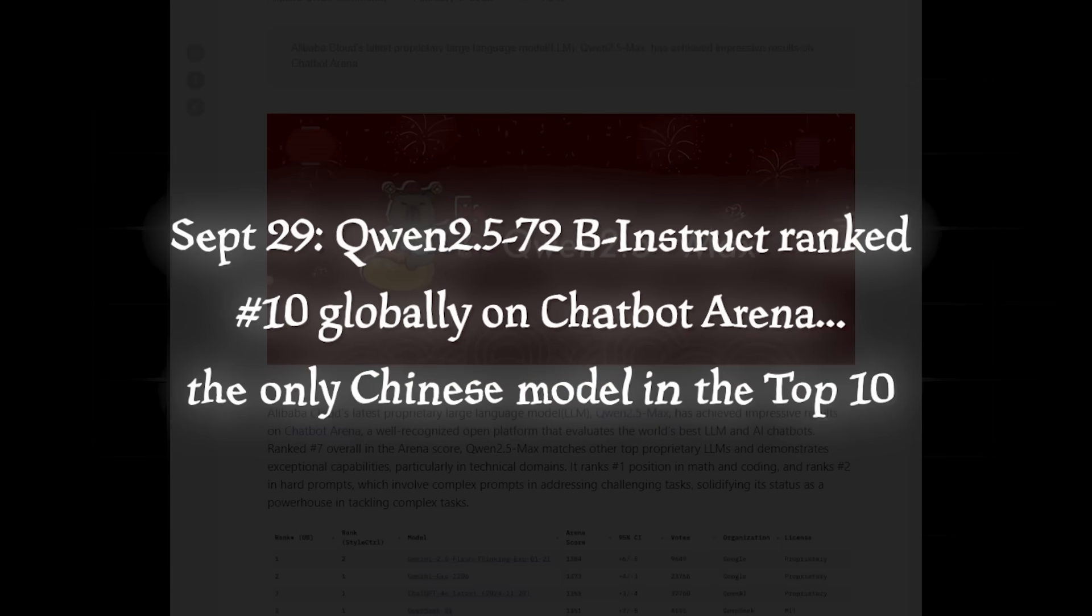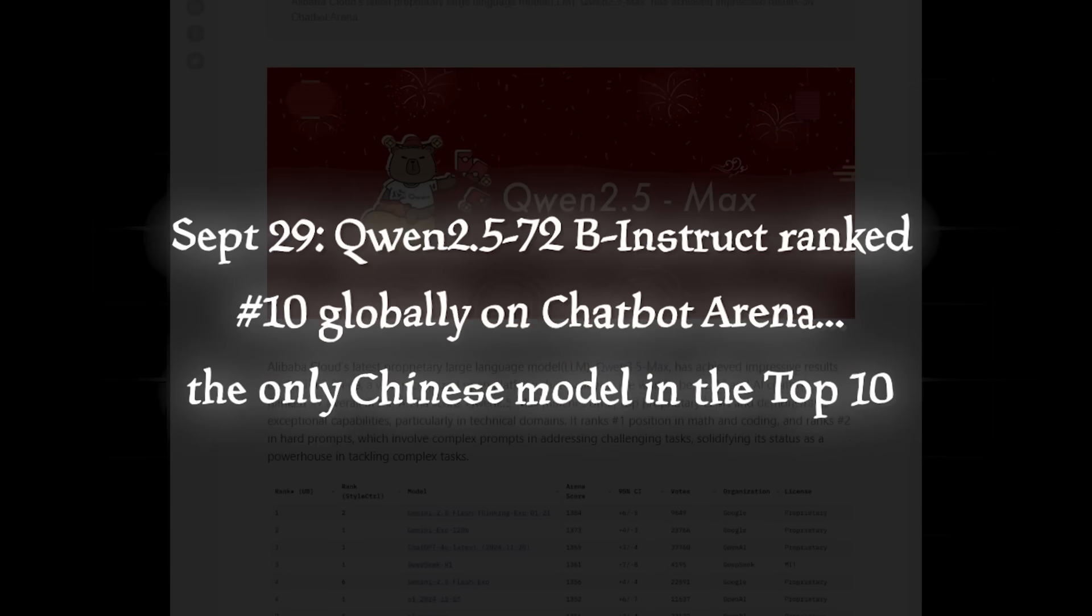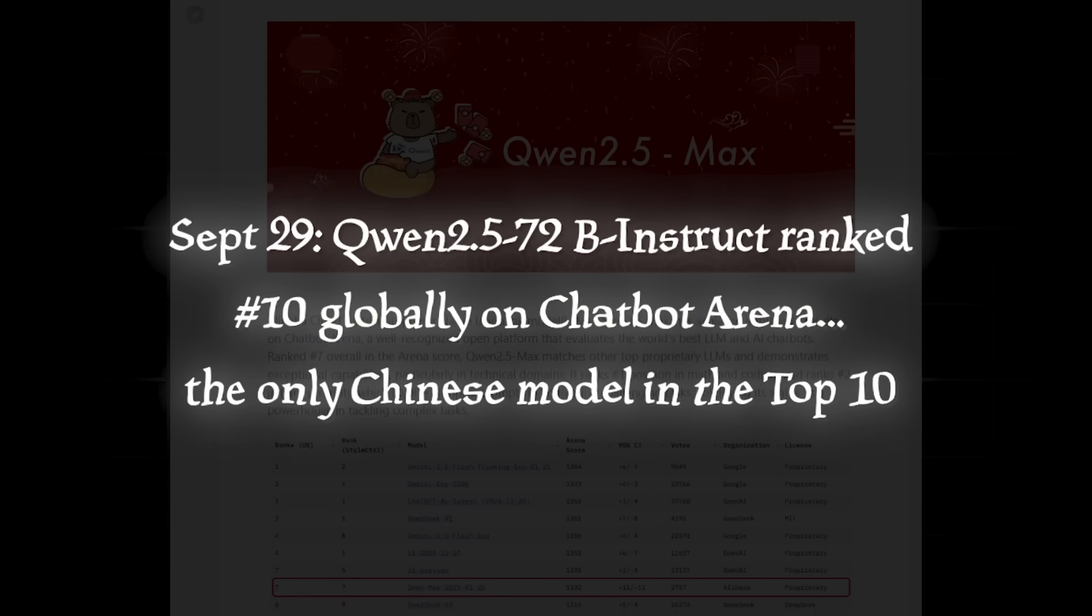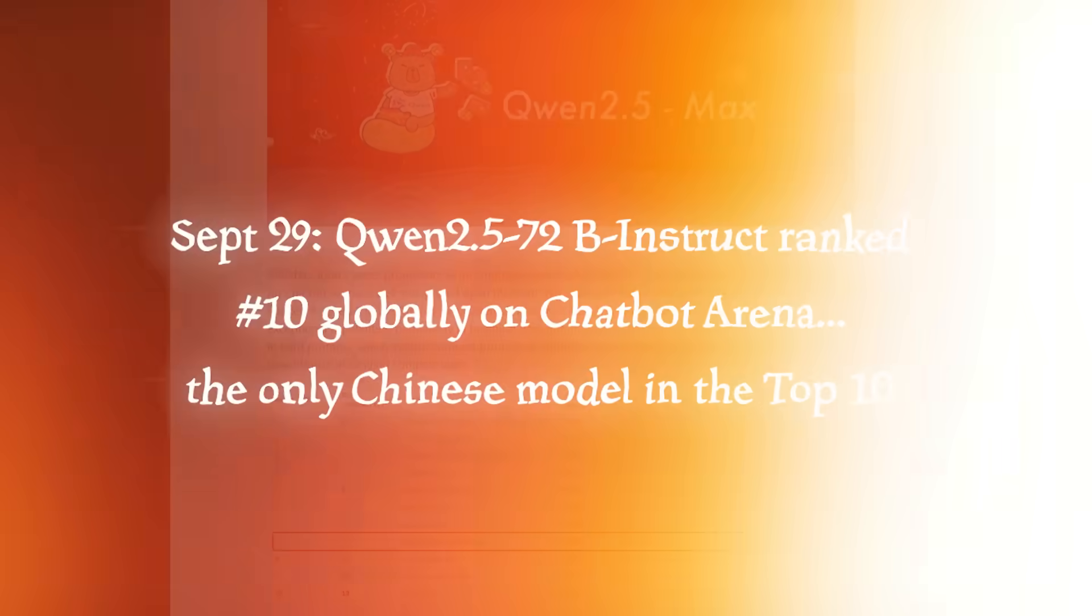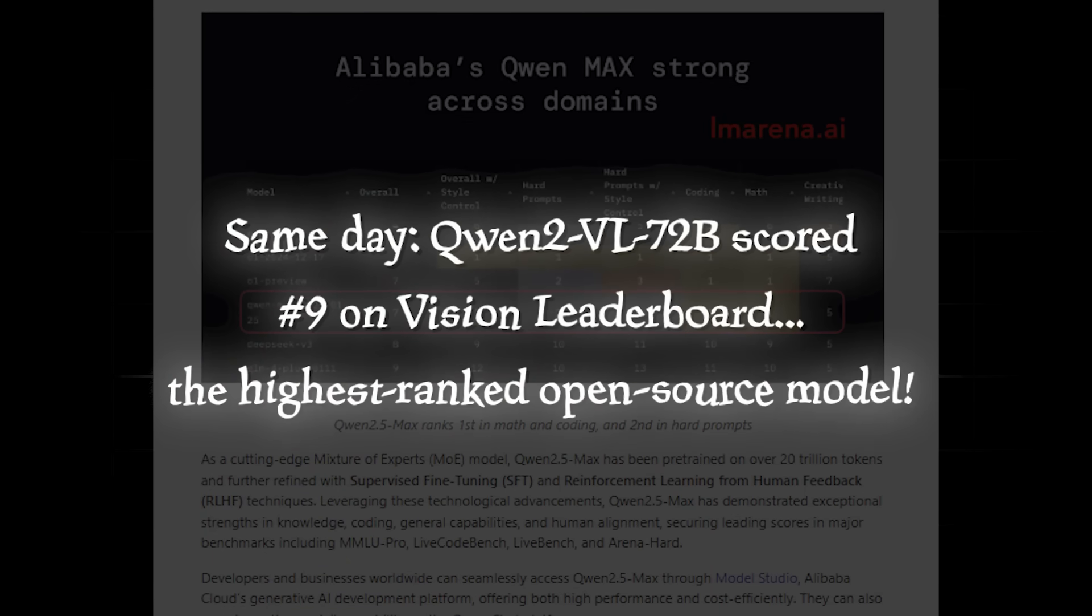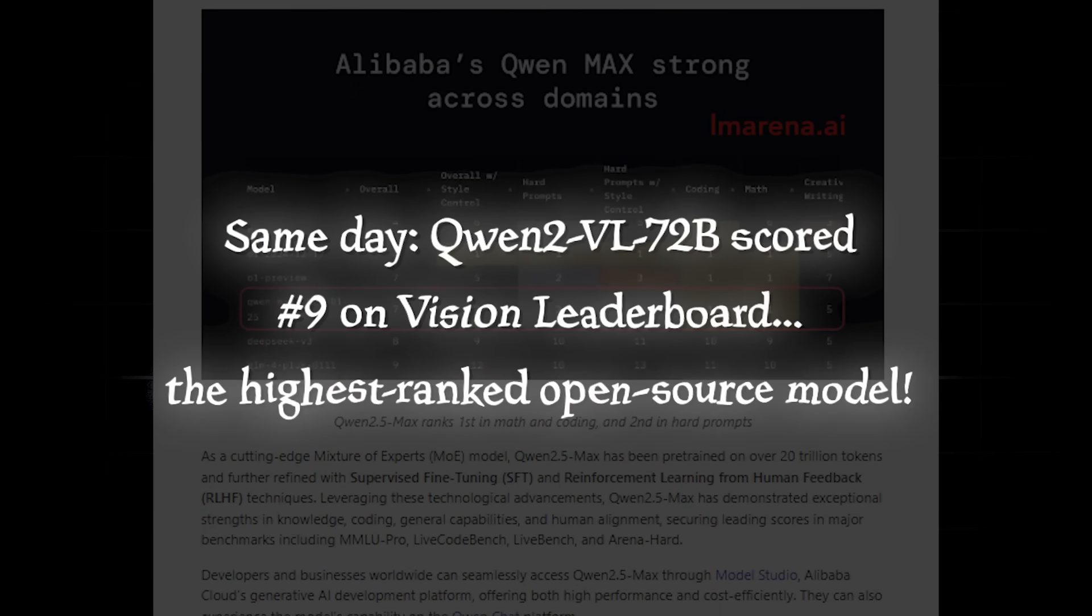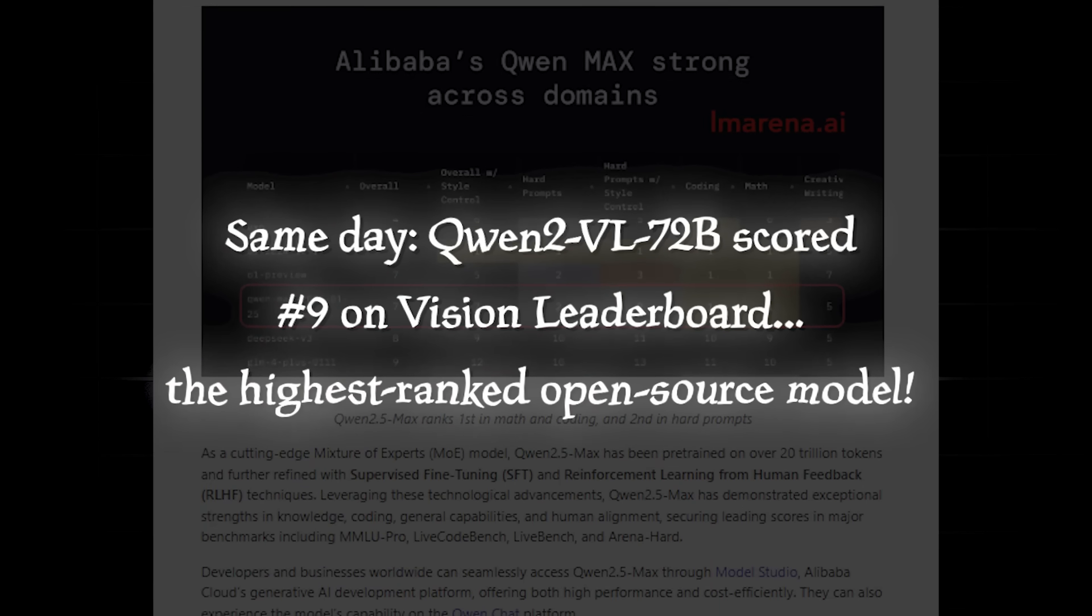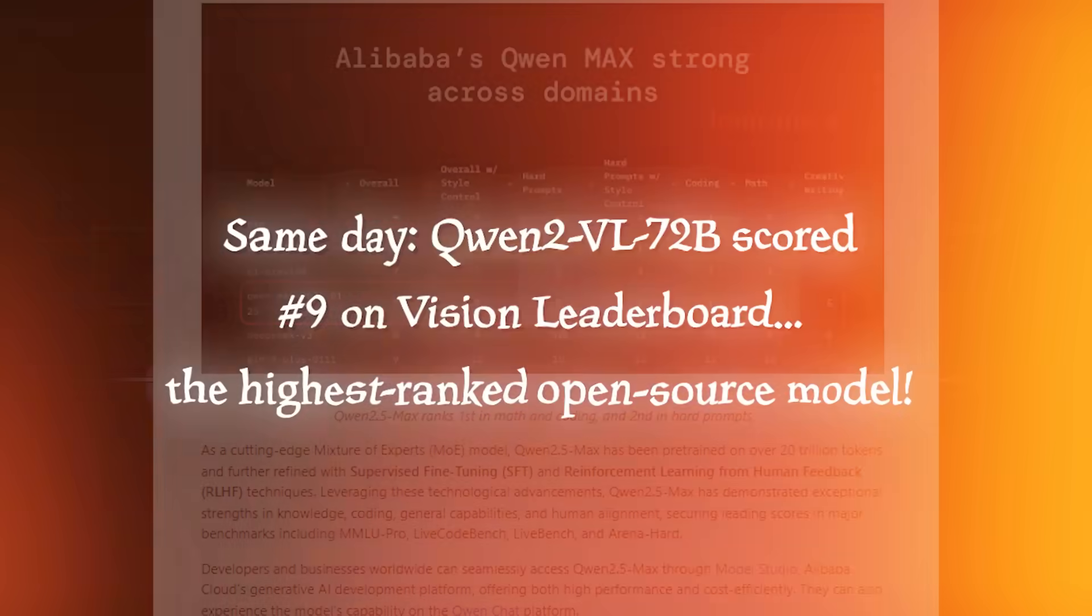On September 29th, the Quen 2.5 72B Instruct ranked 10 globally on Chatbot Arena, the only Chinese model in the top 10. In the same day, the Quen 2 VL72B scored number 9 on Vision Leaderboard. It's the highest-ranking open-source model.